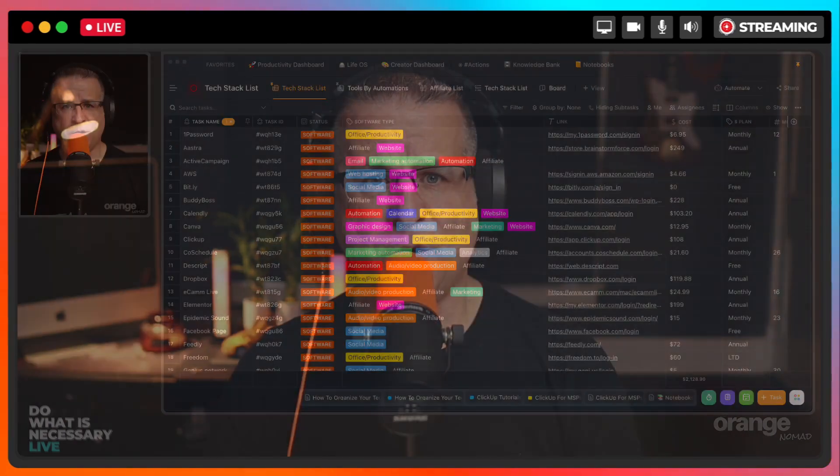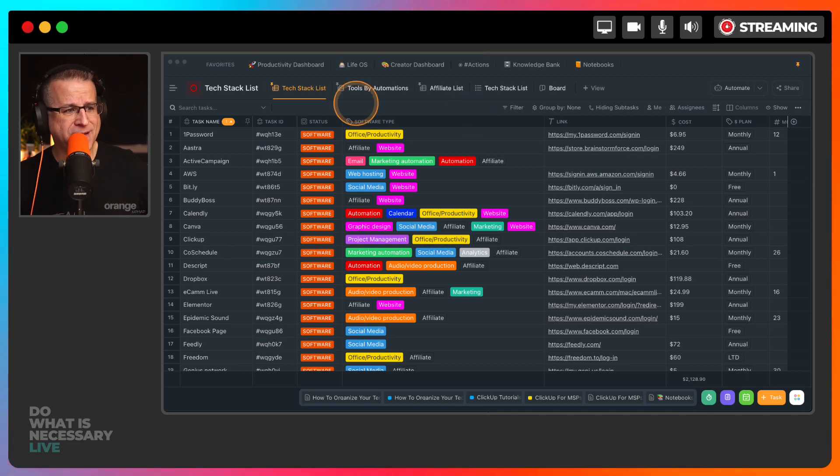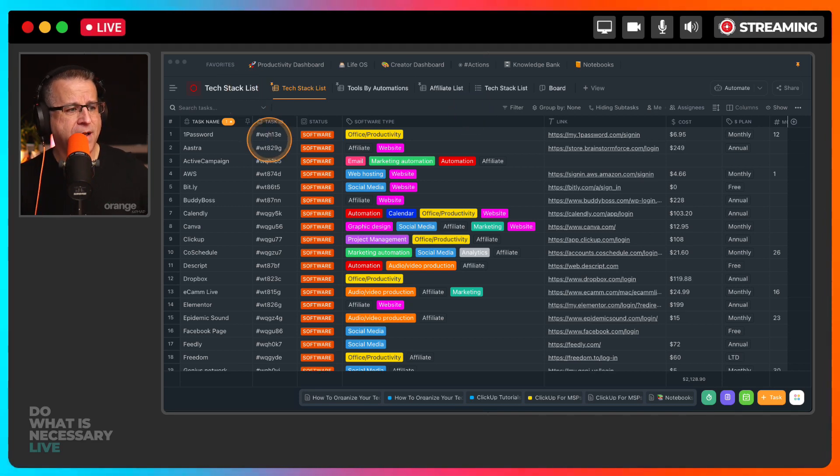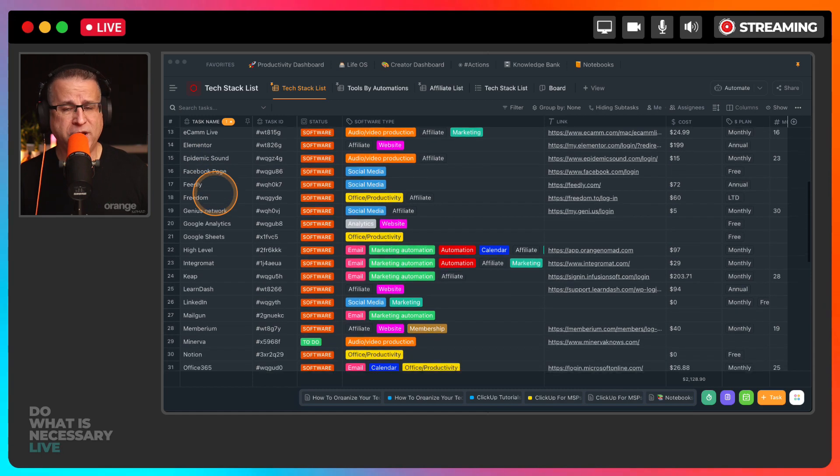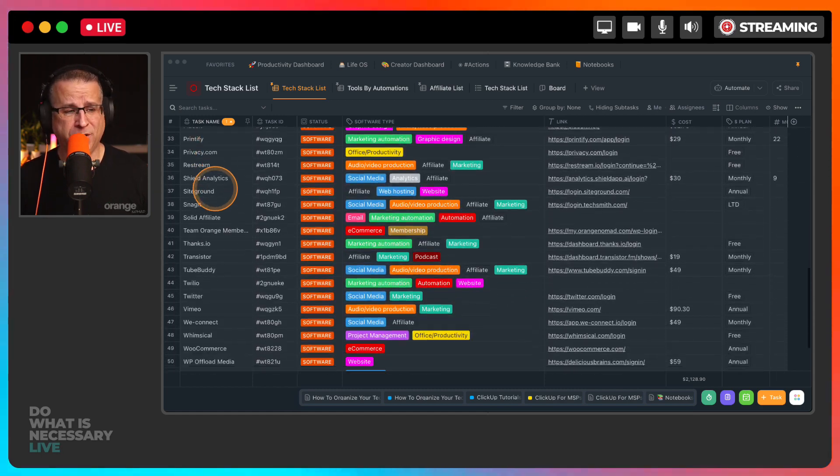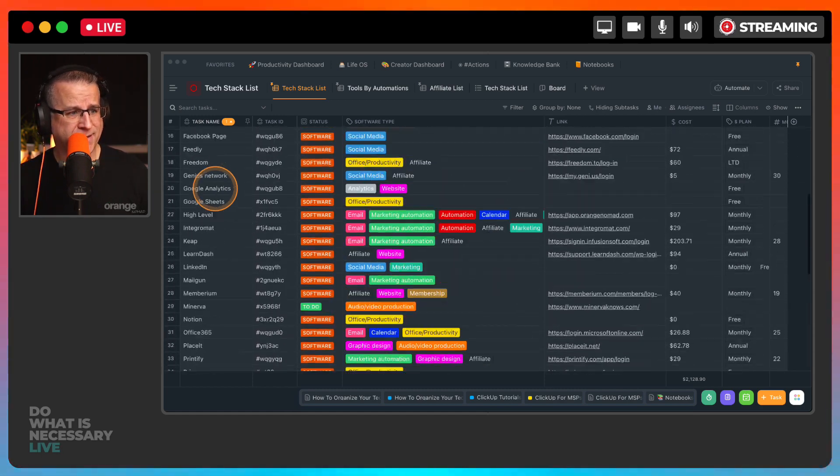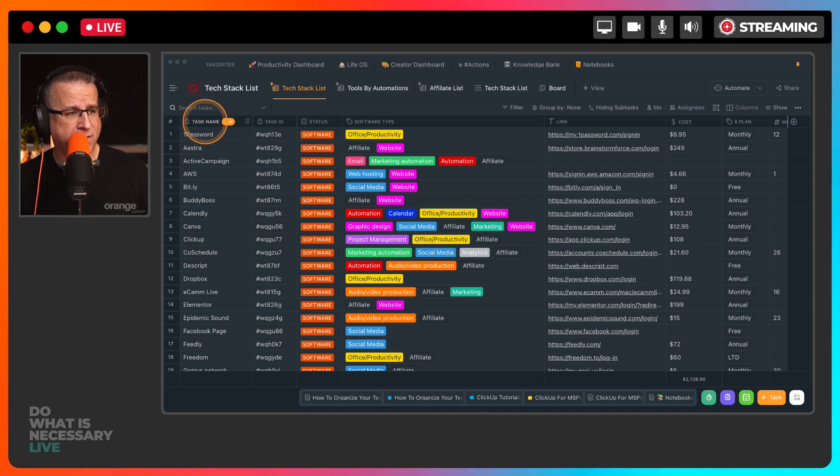So let's bust over into my ClickUp and I want to show you around. This is my tech stack list. As you can see, we use a few tools to be able to run our business here at Orange Nomad.